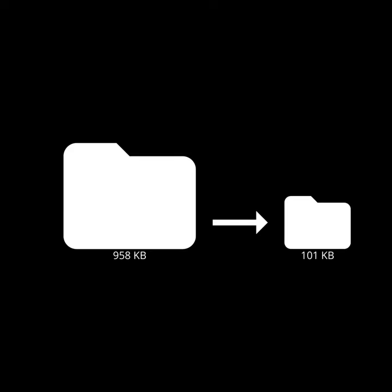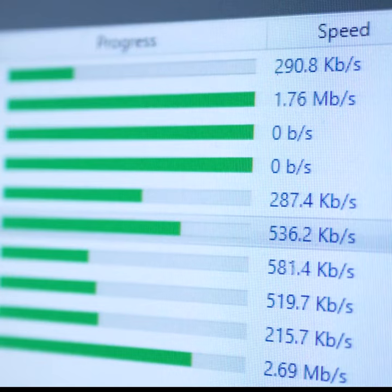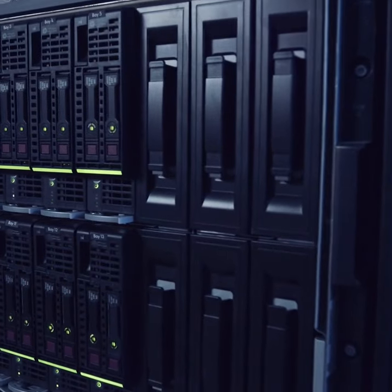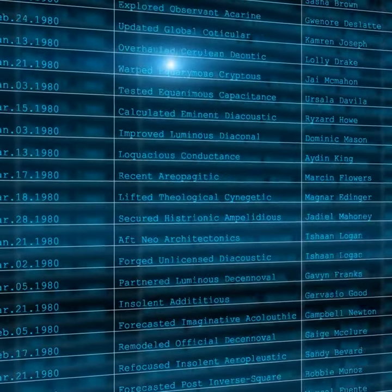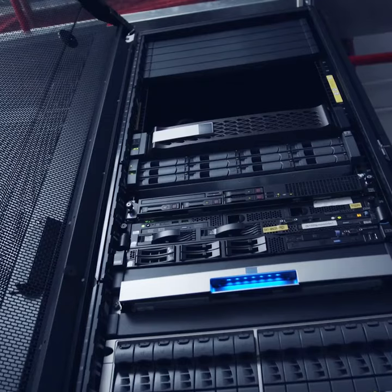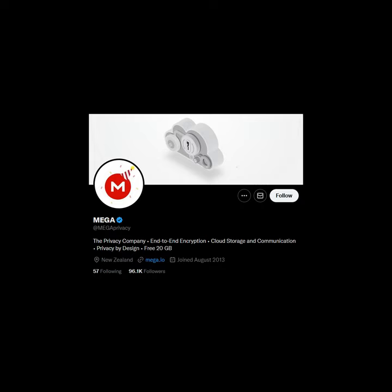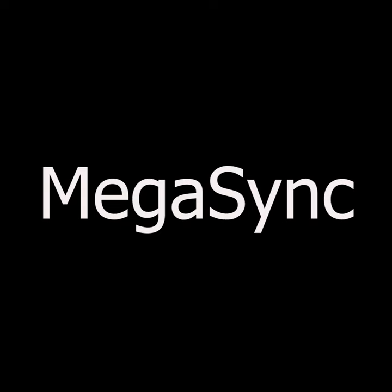They compressed and exfiltrated file shares from three virtual servers containing 75,000 people's social security numbers, names, and PHI to their servers posted on Mega by using the legitimate MegaSync tool.